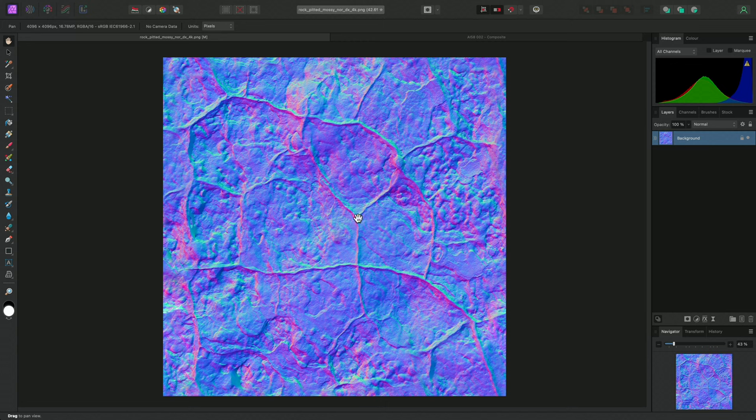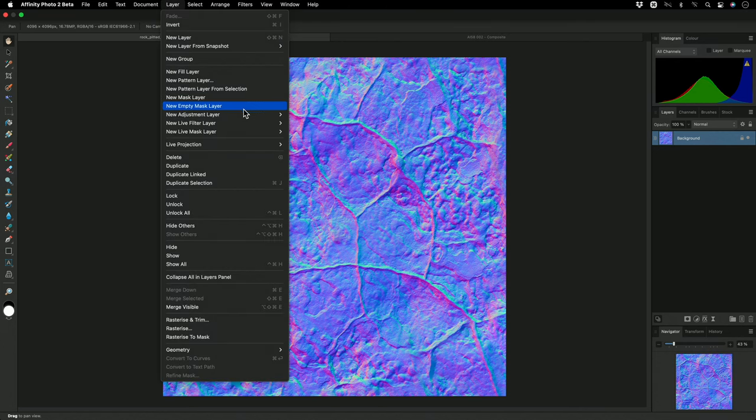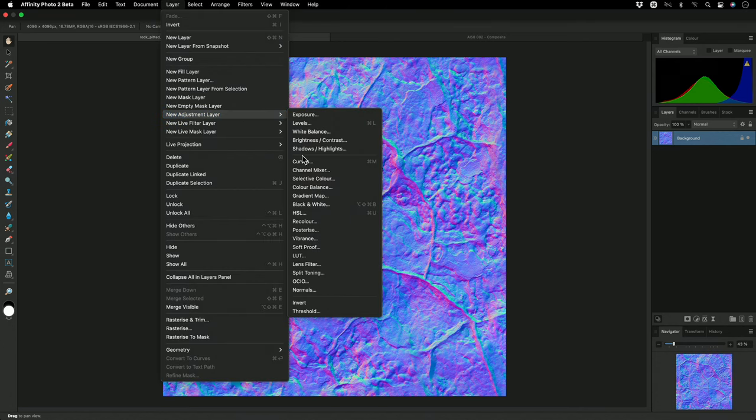I've got the Normal Map from a Texture Set here, and I can go to Layer, New Adjustment Layer, Normals.